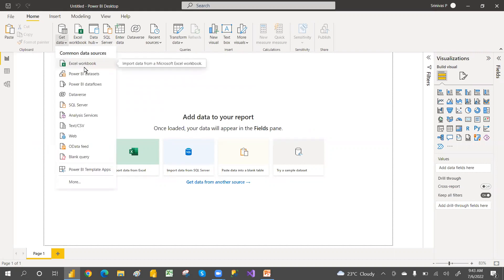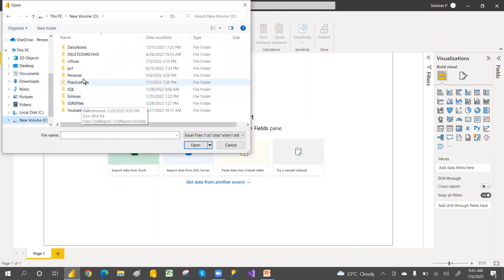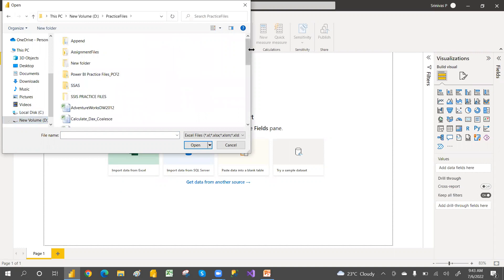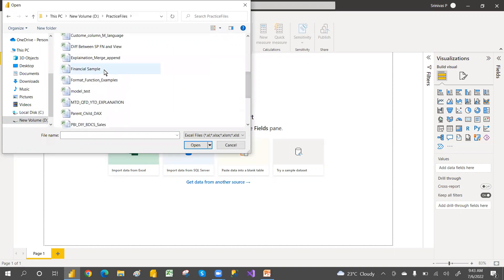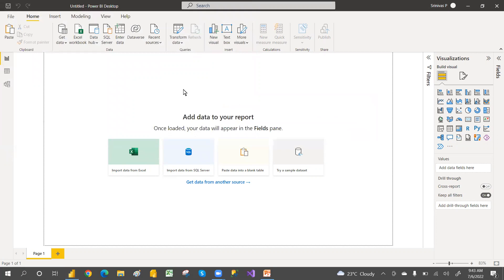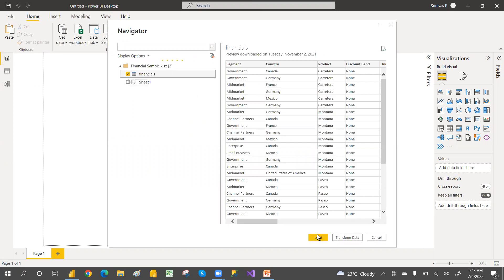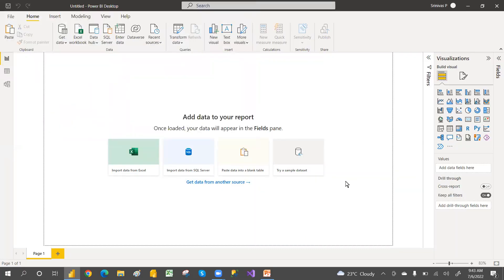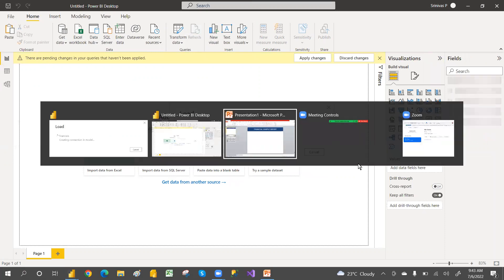Let me take some sample data. The data is in my D drive, in the practice files folder. I'll use the financial sample file, connect that and load it into Power BI.